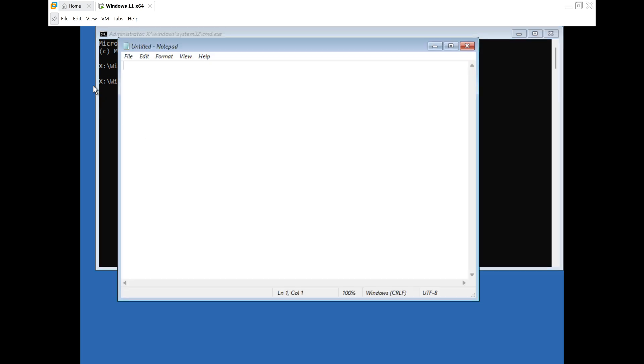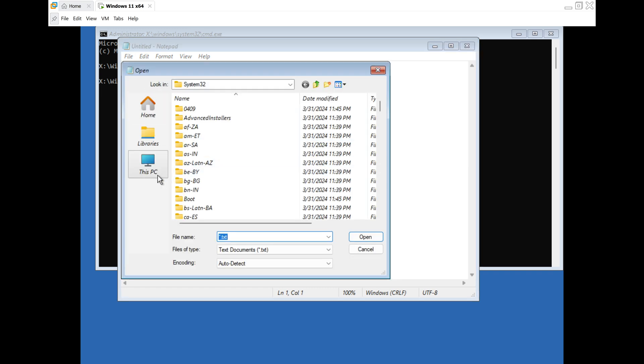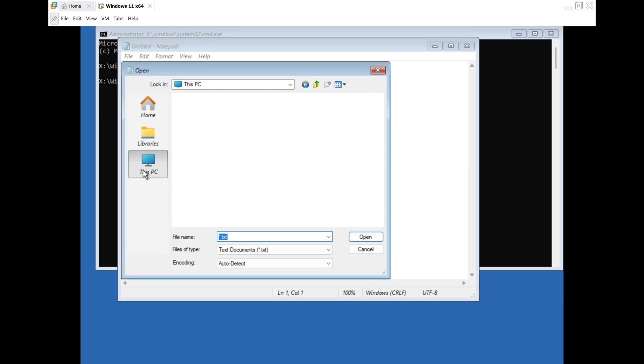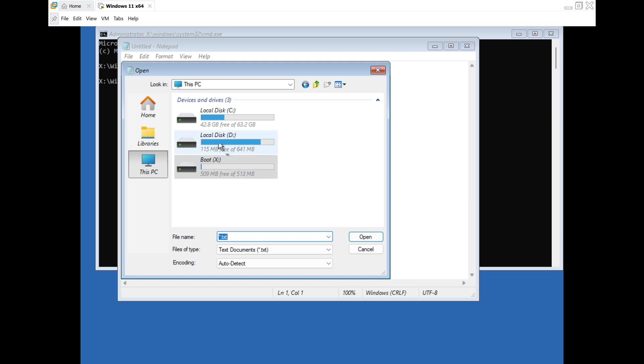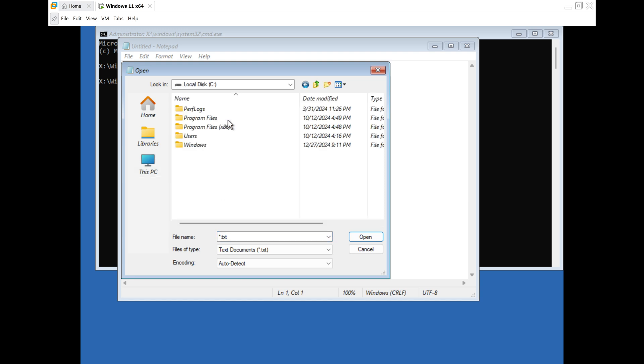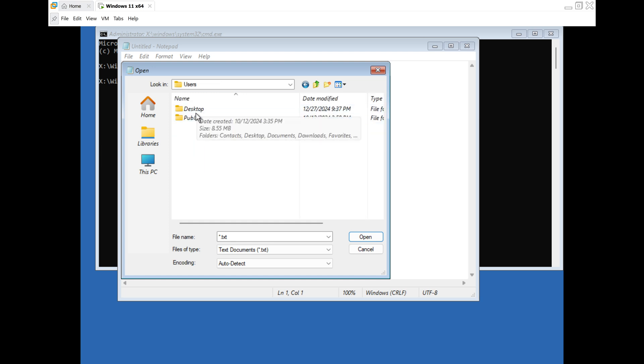In Notepad, click on File in the menu bar. Scroll down and click on Open. In the Open dialog box, click on this PC. Navigate to the local disk C. Click on the Users folder. Click on the Desktop folder.